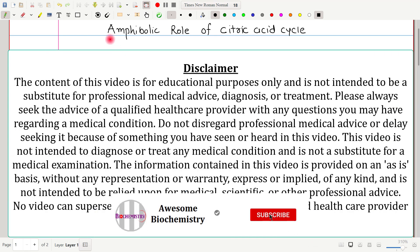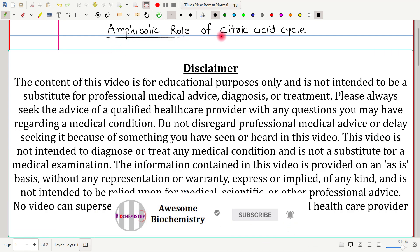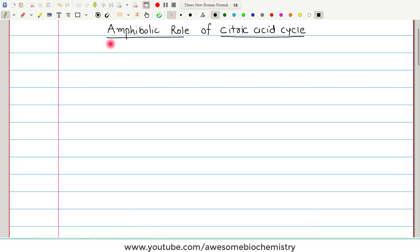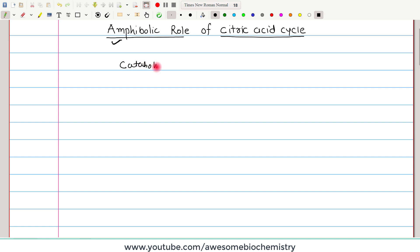In this video tutorial, I am going to discuss the amphibolic role of the citric acid cycle. Let's first try to understand what is the meaning of amphibolic role. Whenever we try to classify any metabolic pathway, we generally classify them as either a catabolic pathway or an anabolic pathway.